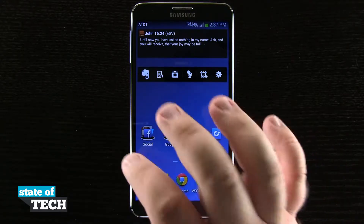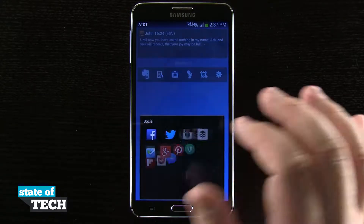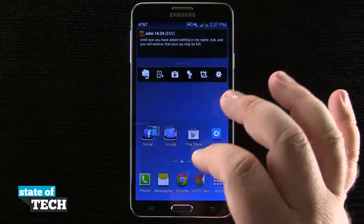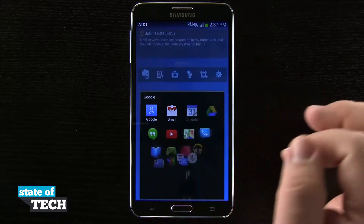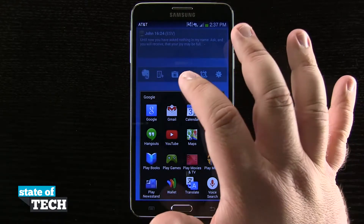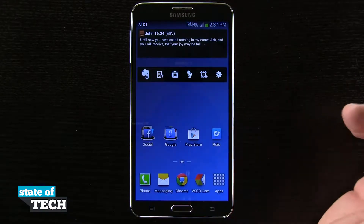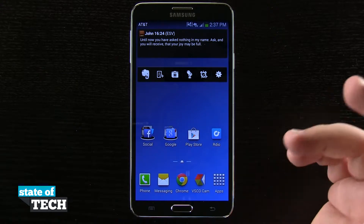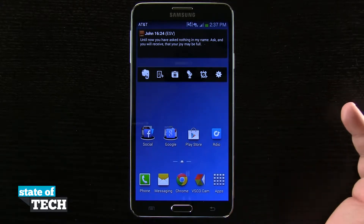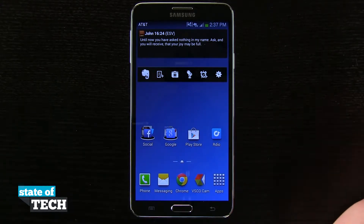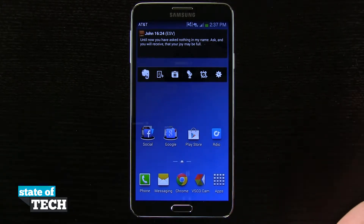Here on my home screen I have a folder of all of my social network icons and some of the Google icons that I frequently use. The way that you achieve this is a little bit different than you would expect if you're coming from an iPhone or a stock Android experience.